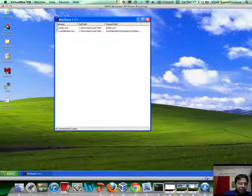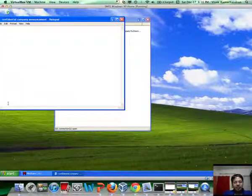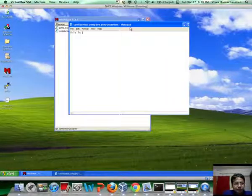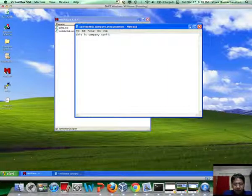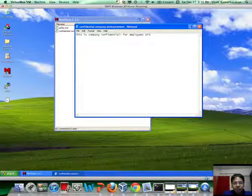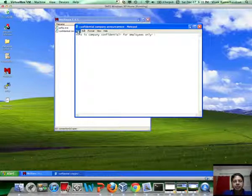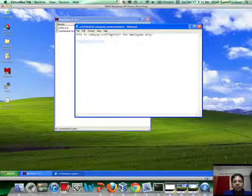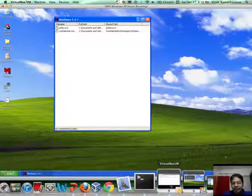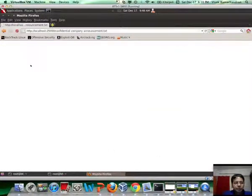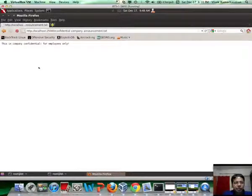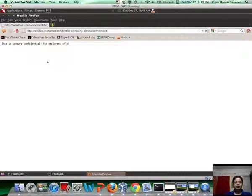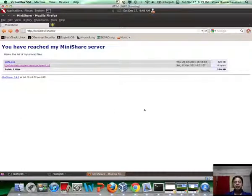You can go back here, type in 'this is company confidential for employees only,' save it. And now, remotely, the attacker would be able to figure out what is there in this intranet server, look at various files and whatnot depending on what's been shared on the intranet server.